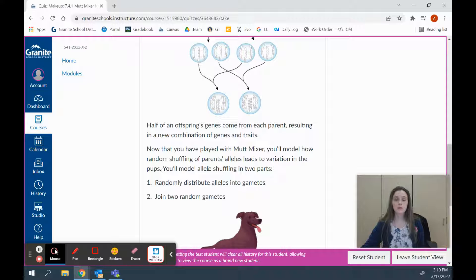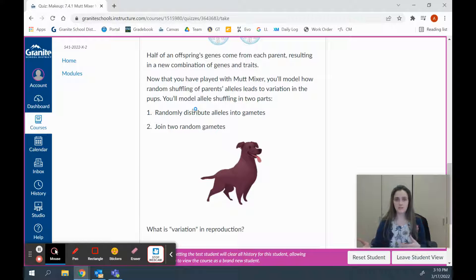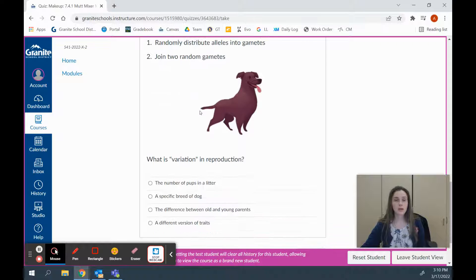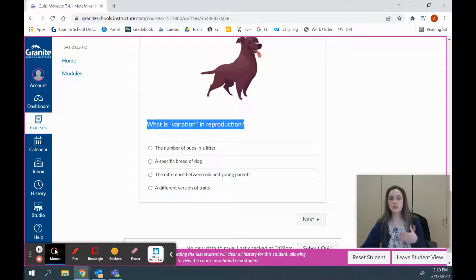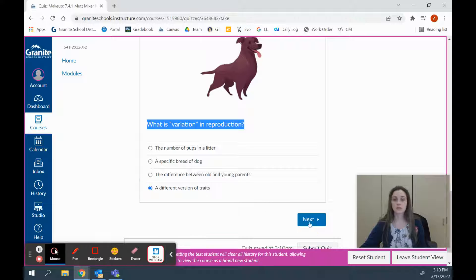Now that you've played with the Mutt Mixer, you'll model how random shuffling of parents' alleles leads to variation in the pups. You'll model allele shuffling in two parts: number one, we're going to randomly distribute alleles into gametes, and number two, we're going to join two random gametes. From what we just read, variation in reproduction means different versions of and different combinations of traits.